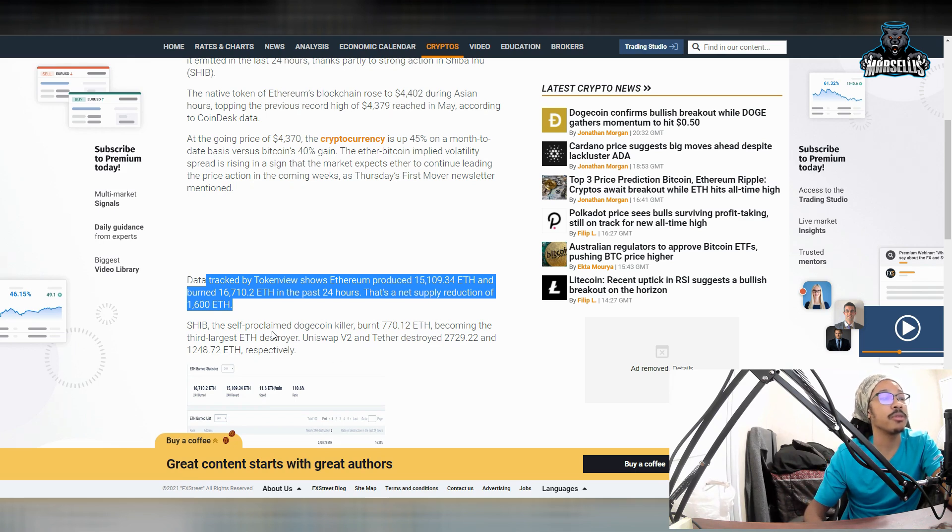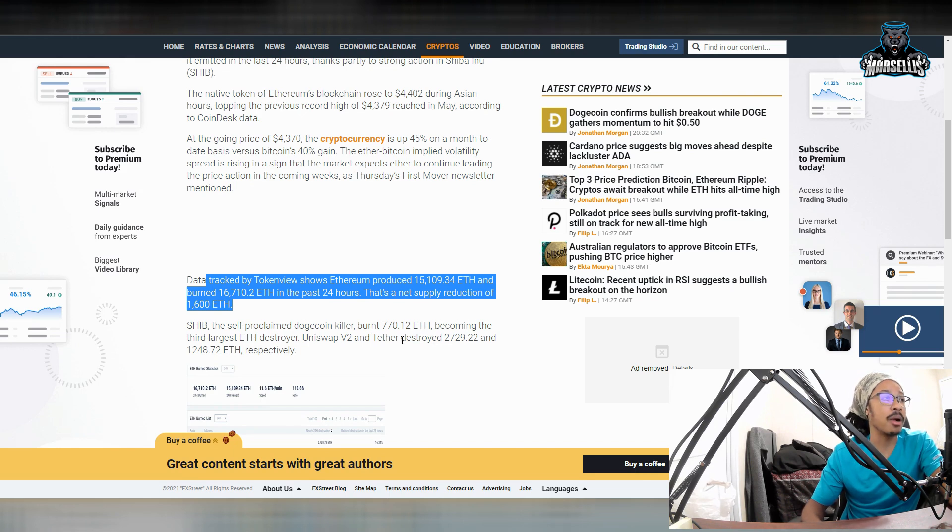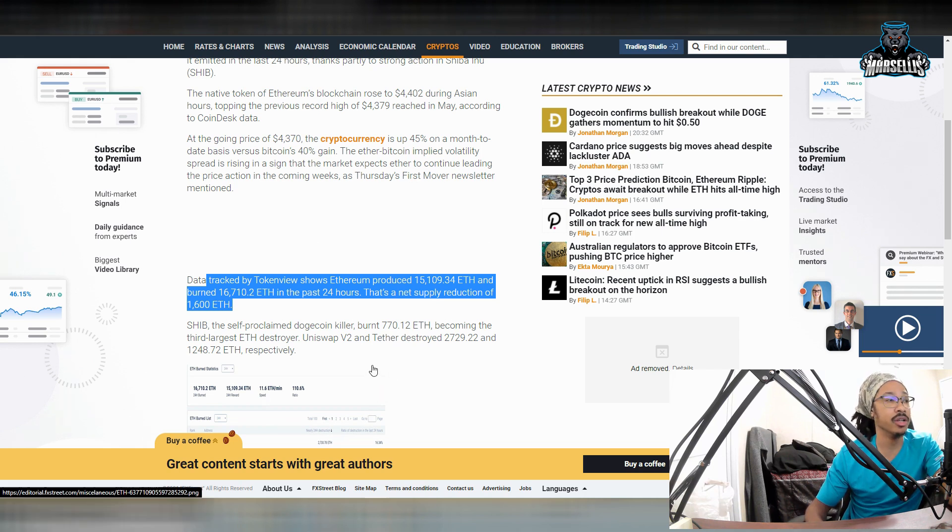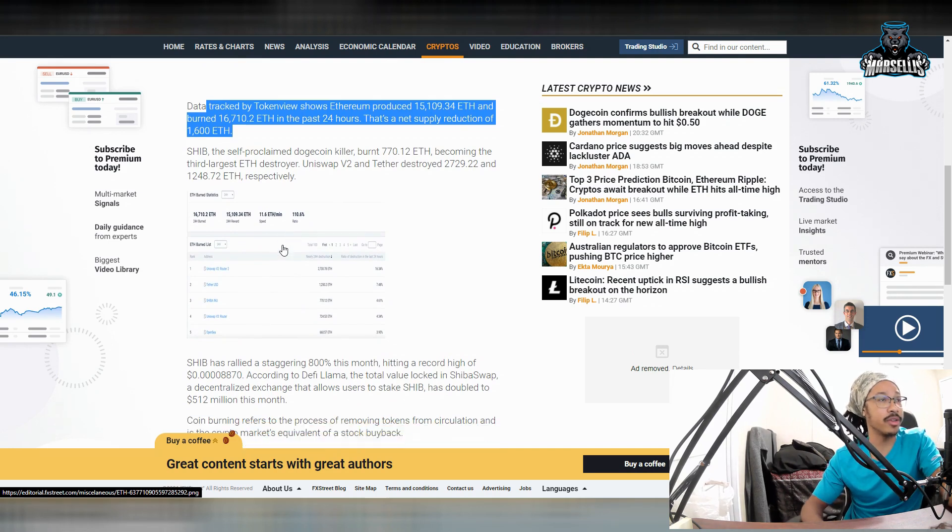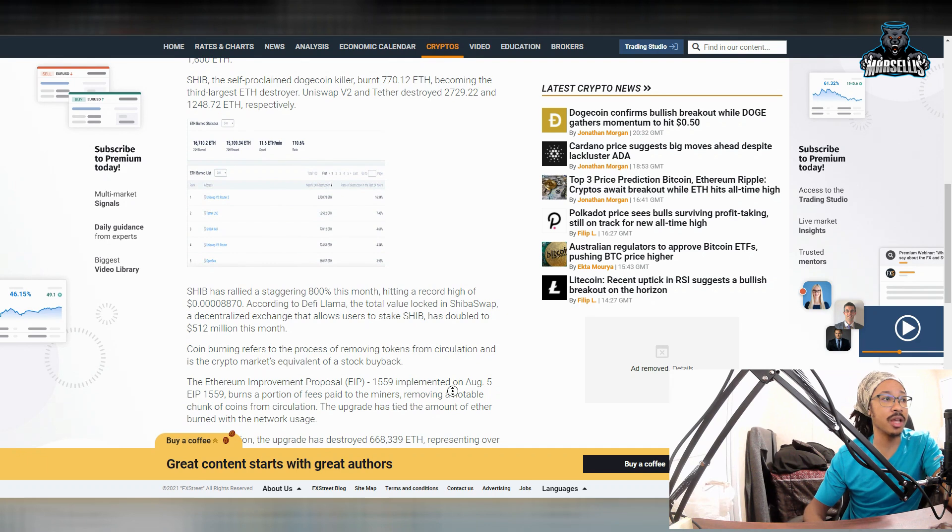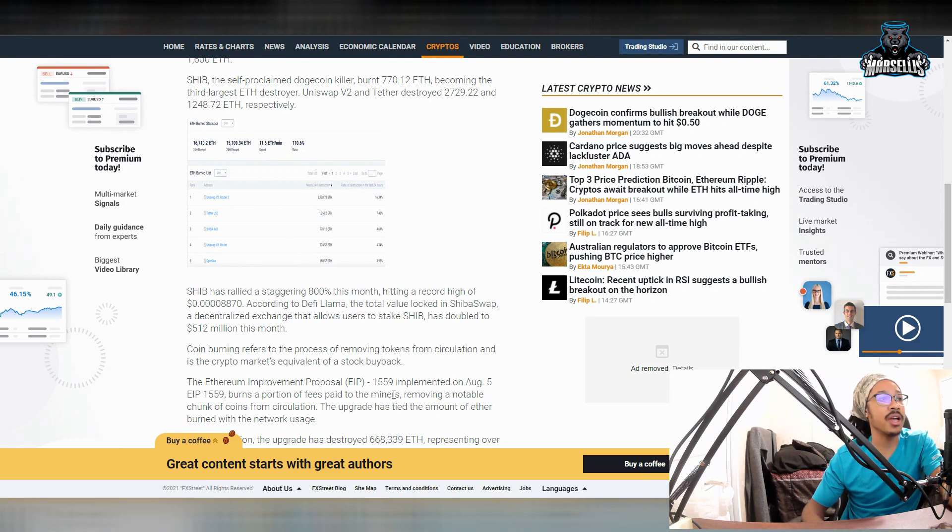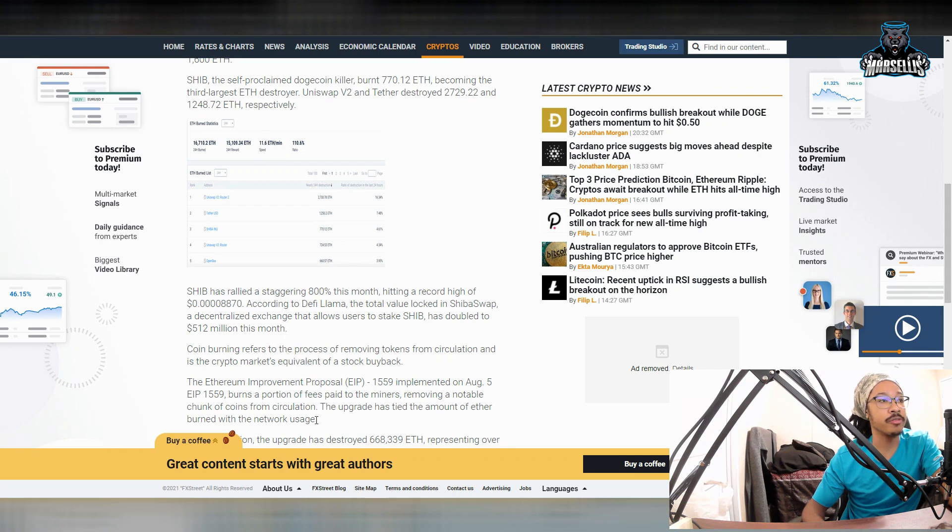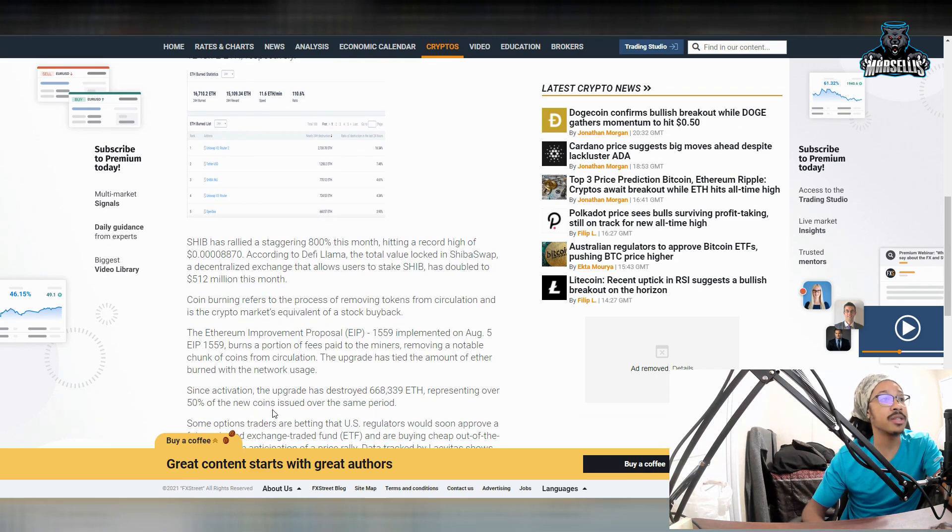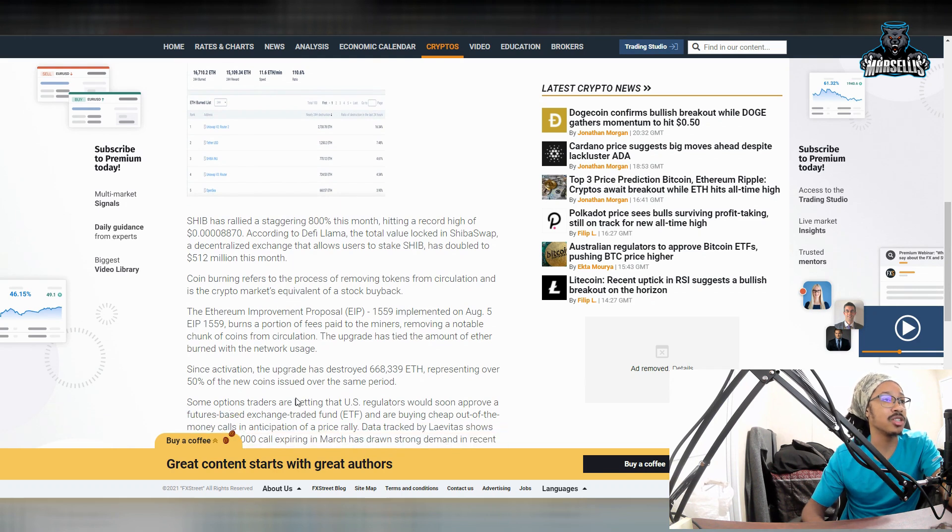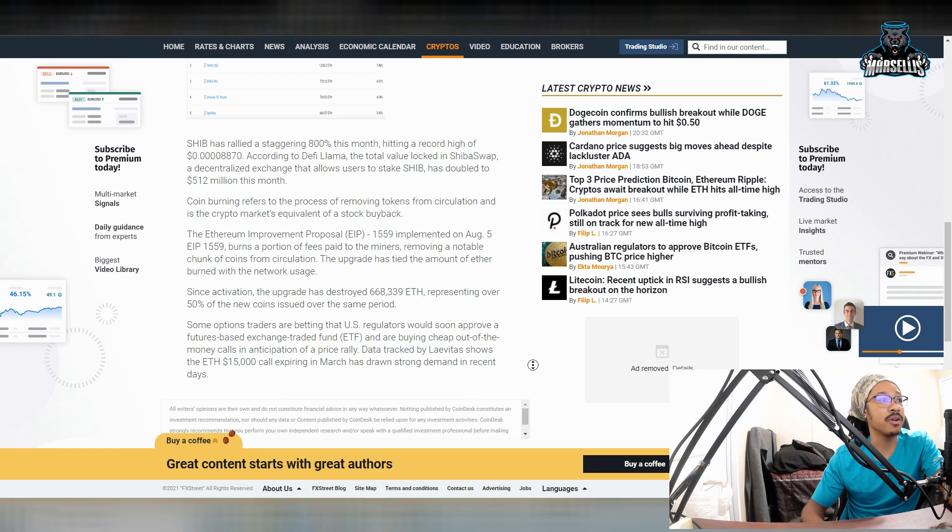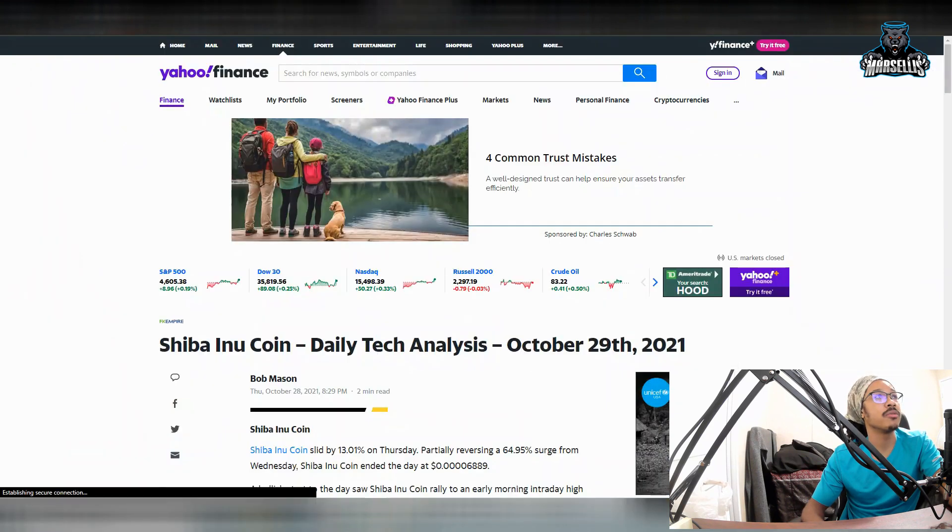The same thing is happening here. We're getting huge burns here inside Ethereum. So Ethereum is going to become scarce, more scarce, more scarce over time, which is going to drive the price up over time, which is also going to drive the price up of the ERC-20 tokens, such as Shiba Inu, and then all the other ERC-20 tokens like Saitama, there's a bunch of them. So they're really going to be benefiting from this. SHIB, the self-proclaimed E-Doge, burnt 770 Ethereum, becoming the third largest Ethereum destroyer. Uniswap, B2, and Tether destroyed 2,700 and 1,200. So Shiba Inu is now ranked number three for burning Ethereum. So it's definitely helping out a lot. The Ethereum improvement proposal 1559, implemented on August 5th, burns a portion of fees paid to the miners. That's pretty much why the fees are so high, removing a notable chunk of coins from circulation. The upgrade has tied the amount of Ether burned with the network usage.